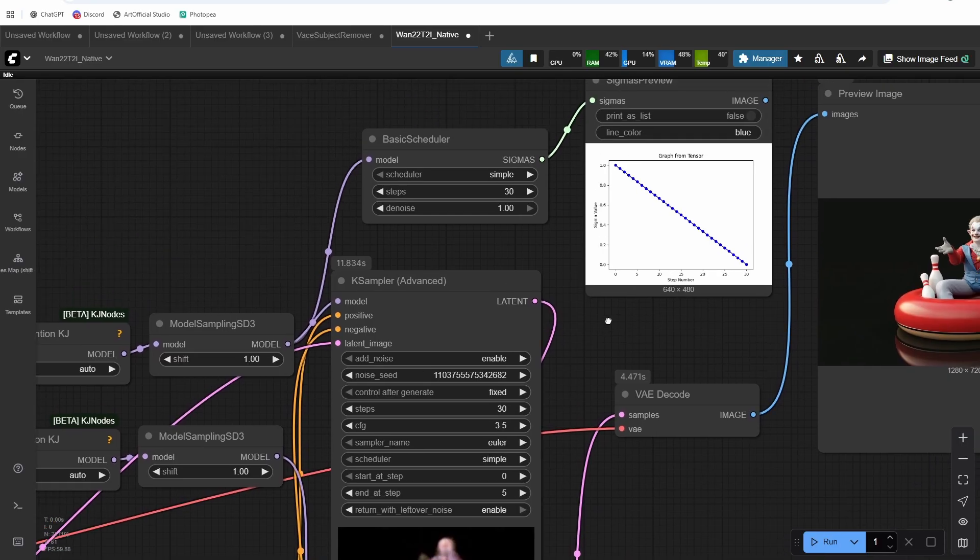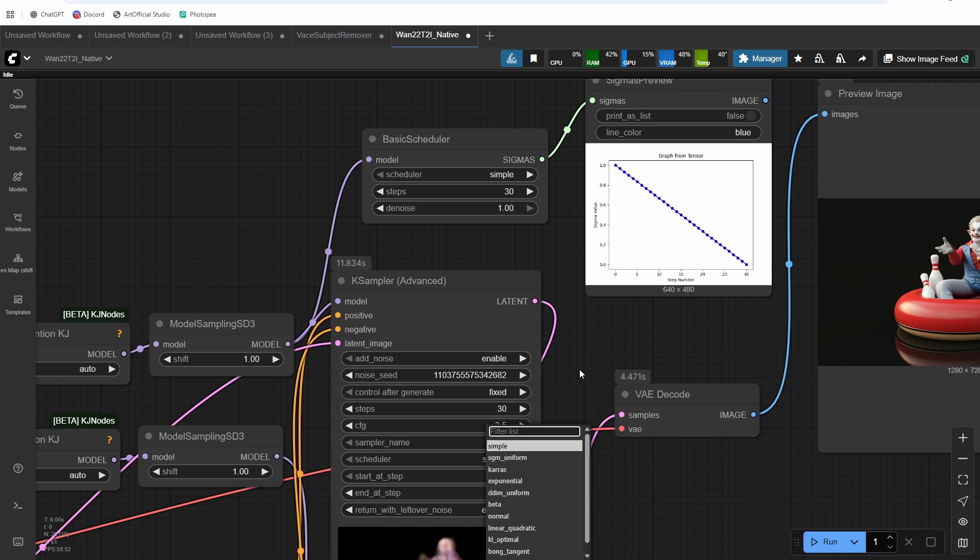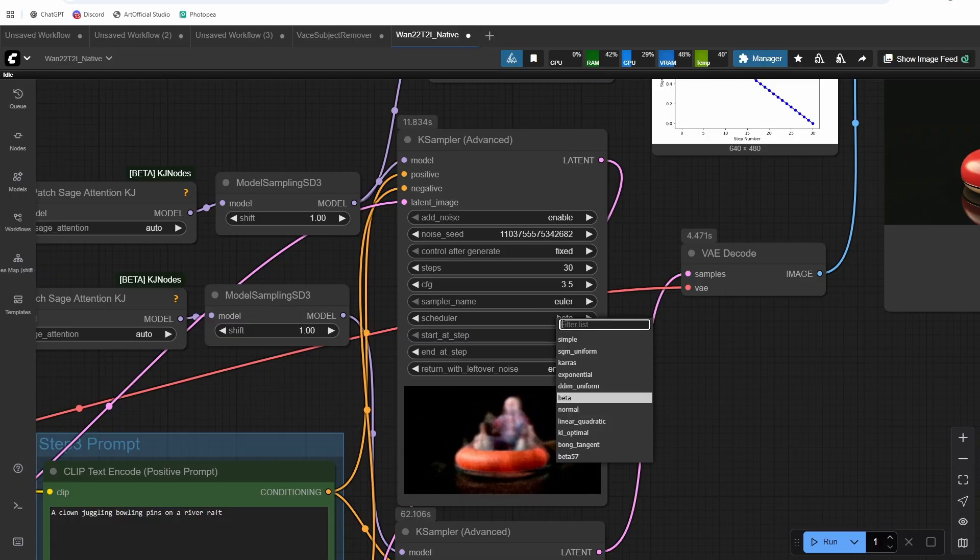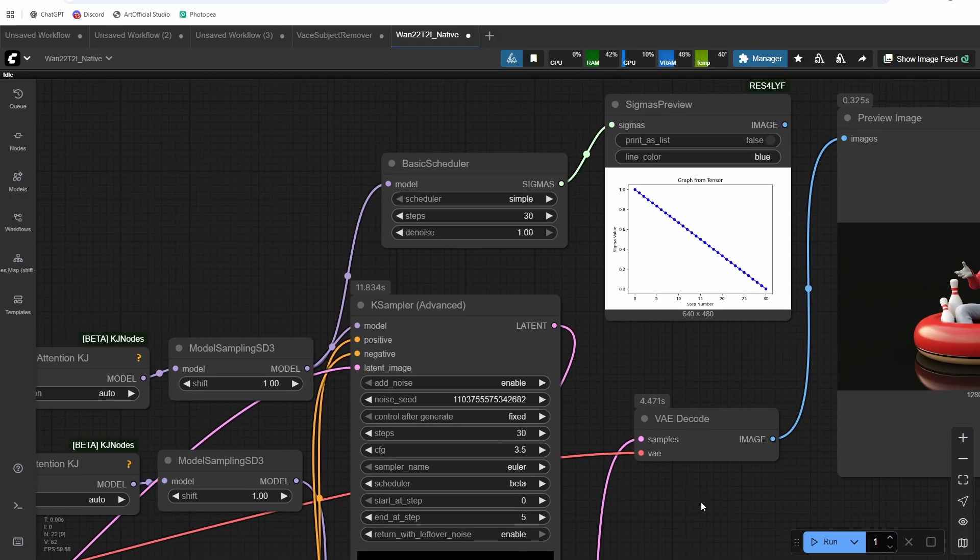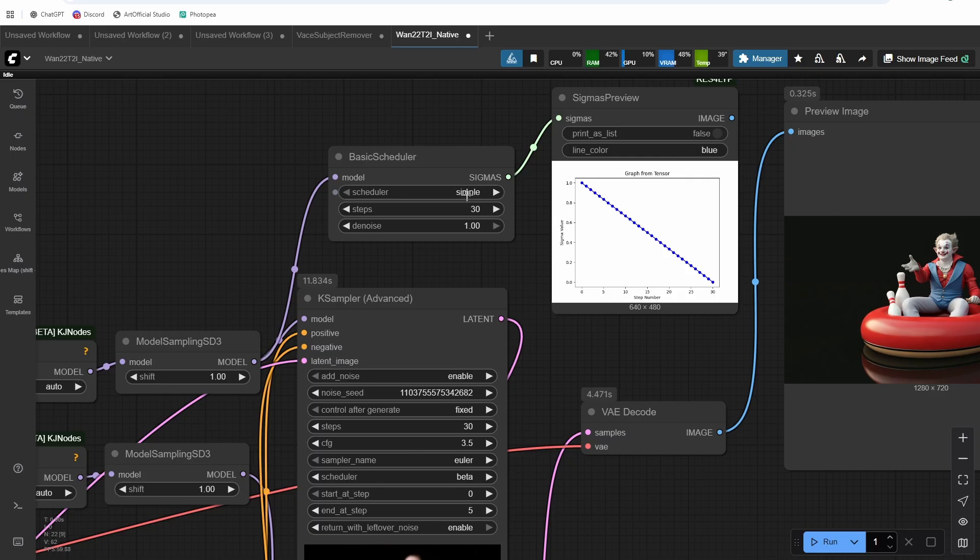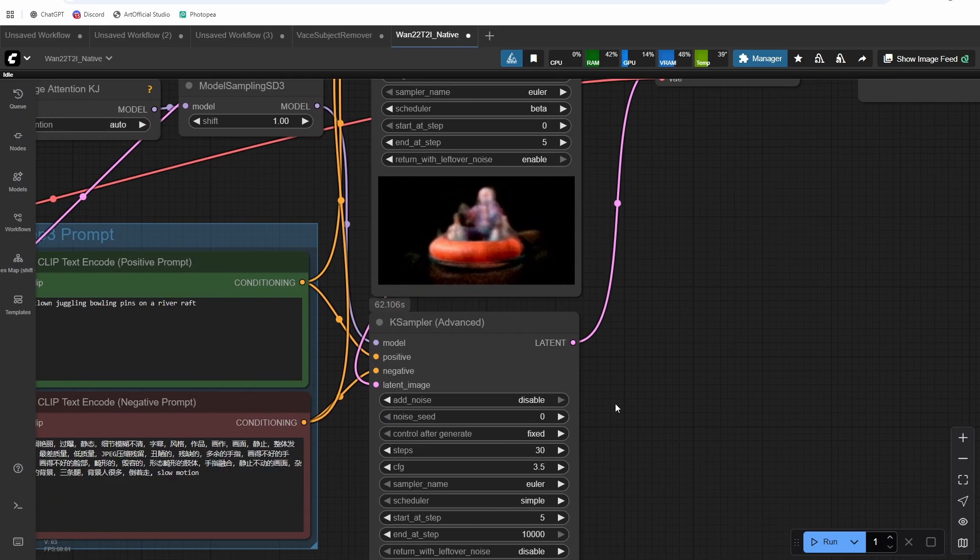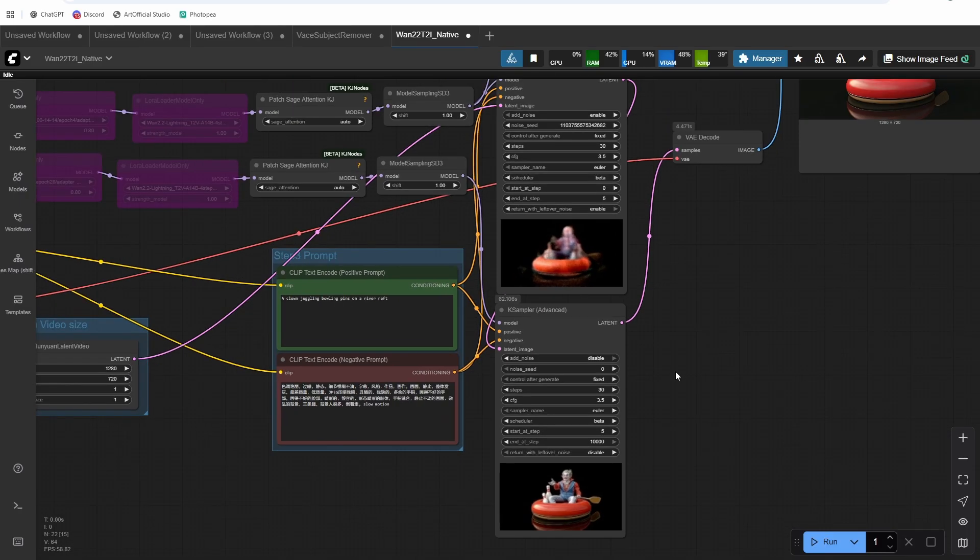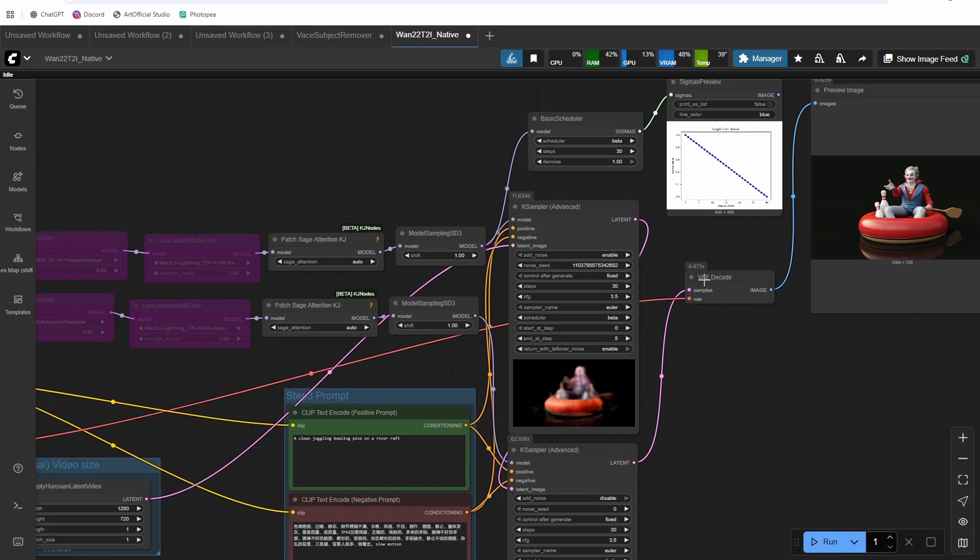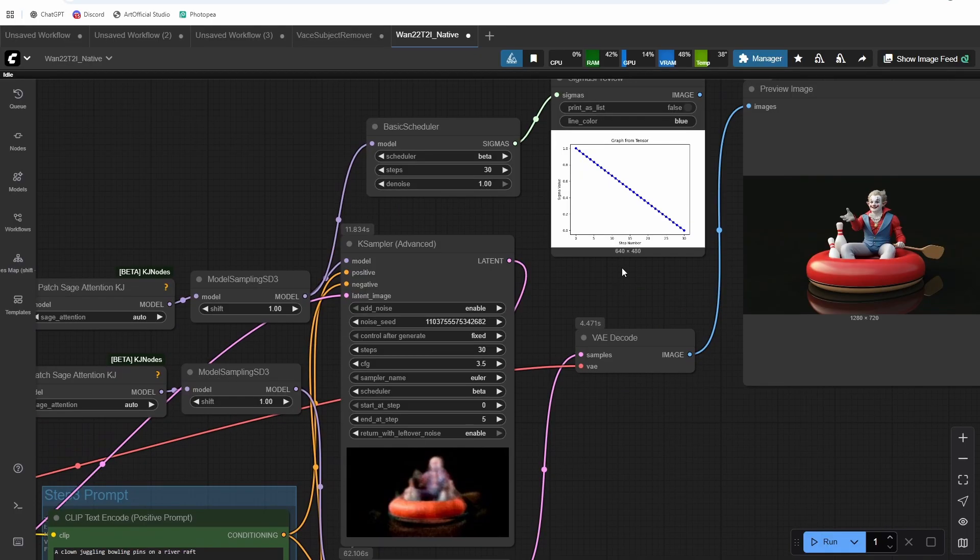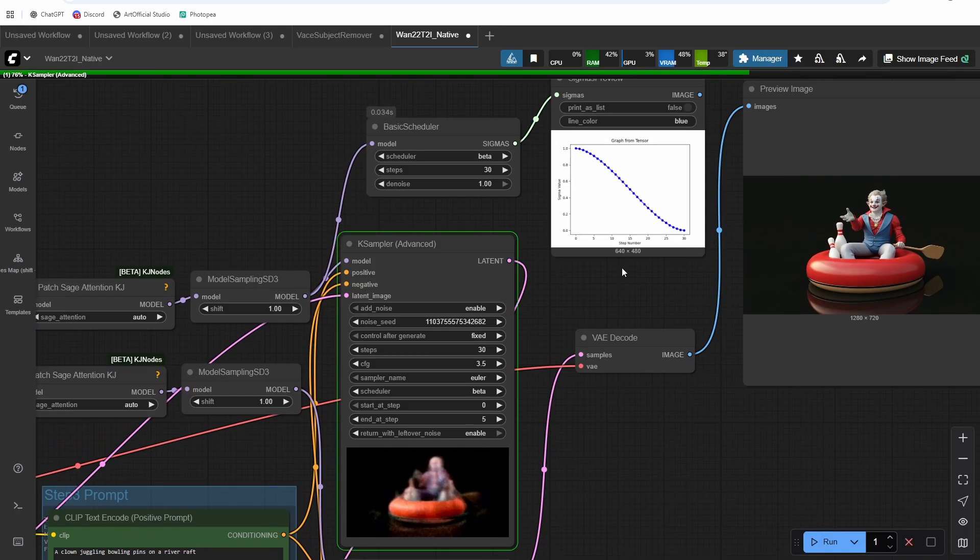So for that, we'll need to find a different scheduler. So the one that is pretty popular is beta. We'll look at beta first, and then we'll talk about beta 57, which is probably our best option. And make sure if you want to do these tests that you're changing everything throughout both. You need the schedulers to match in both case samplers as well as steps, obviously. All right. So let's run this one.